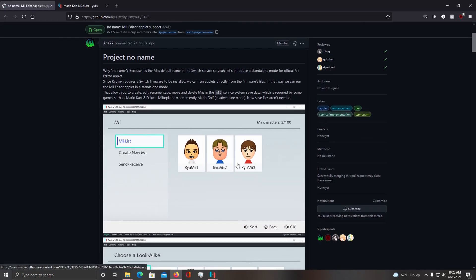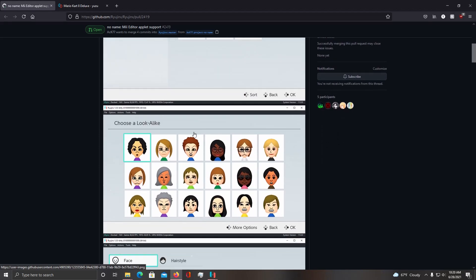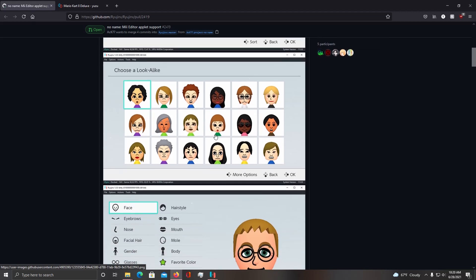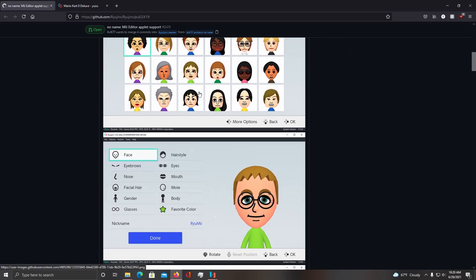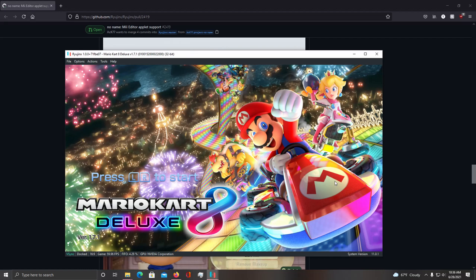As you can see here, this is the applet which allows you to create these Miis. And as of now, you cannot make these Miis within the game since the applet is not supported in the game. So you have to make these beforehand.